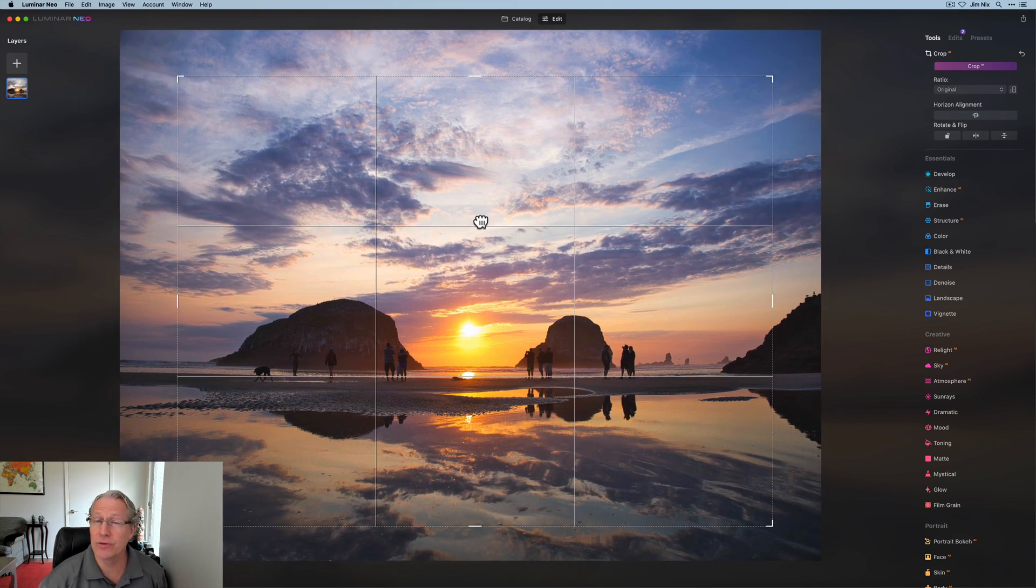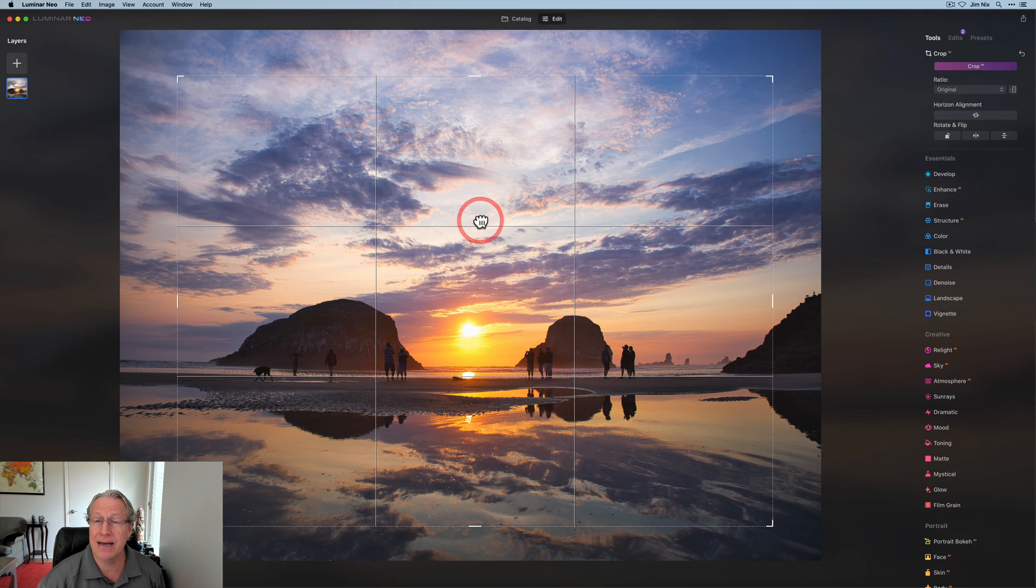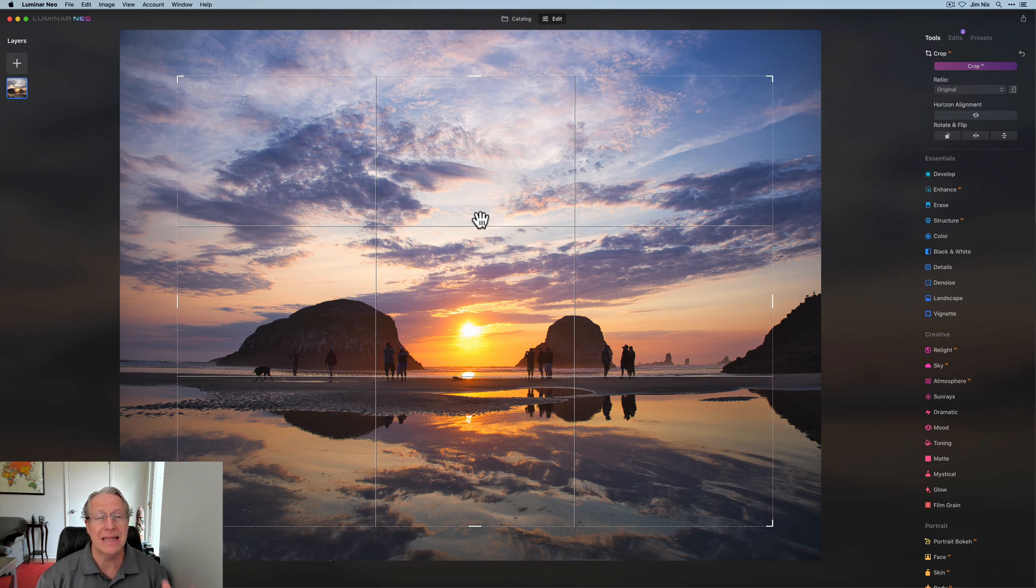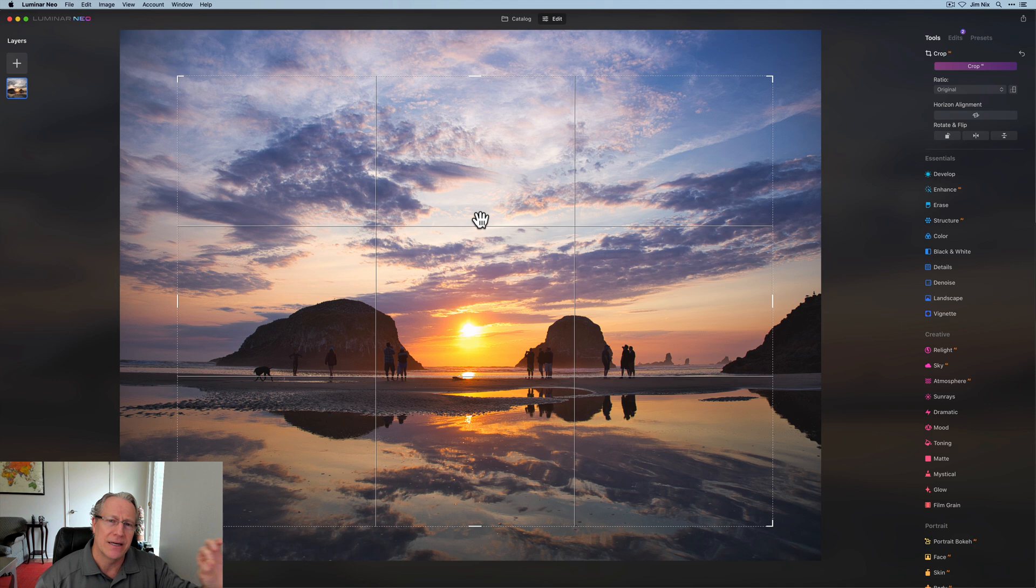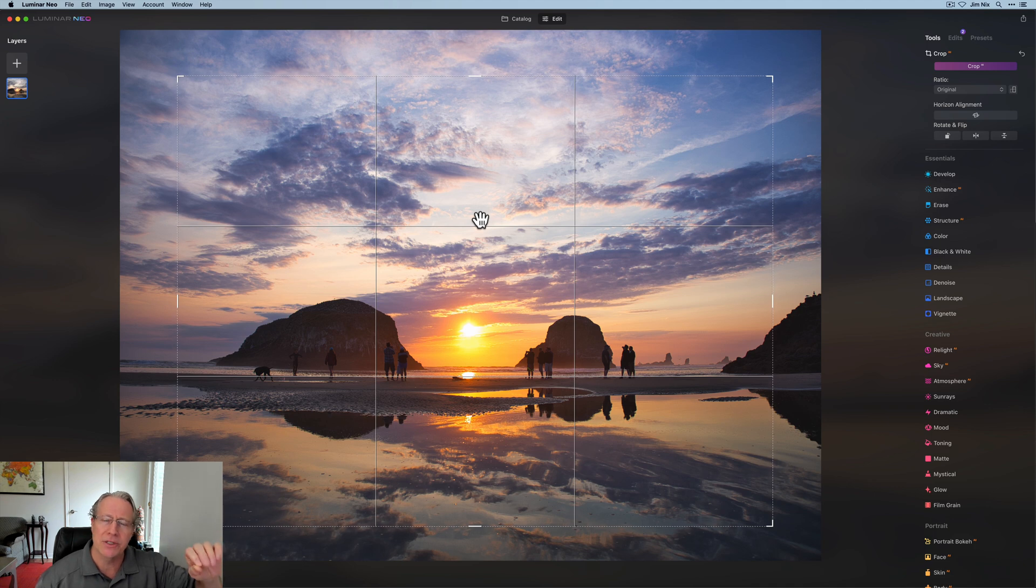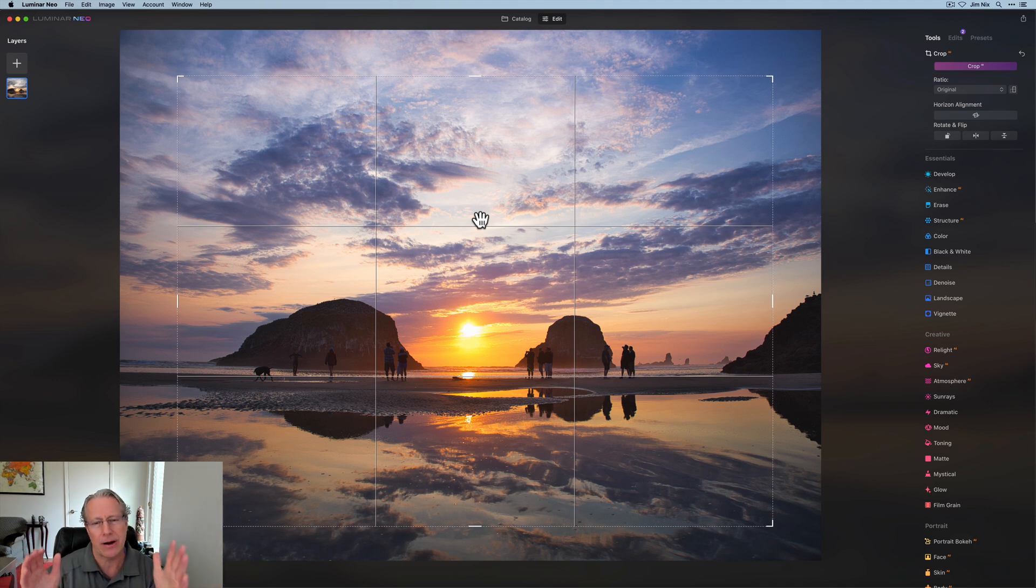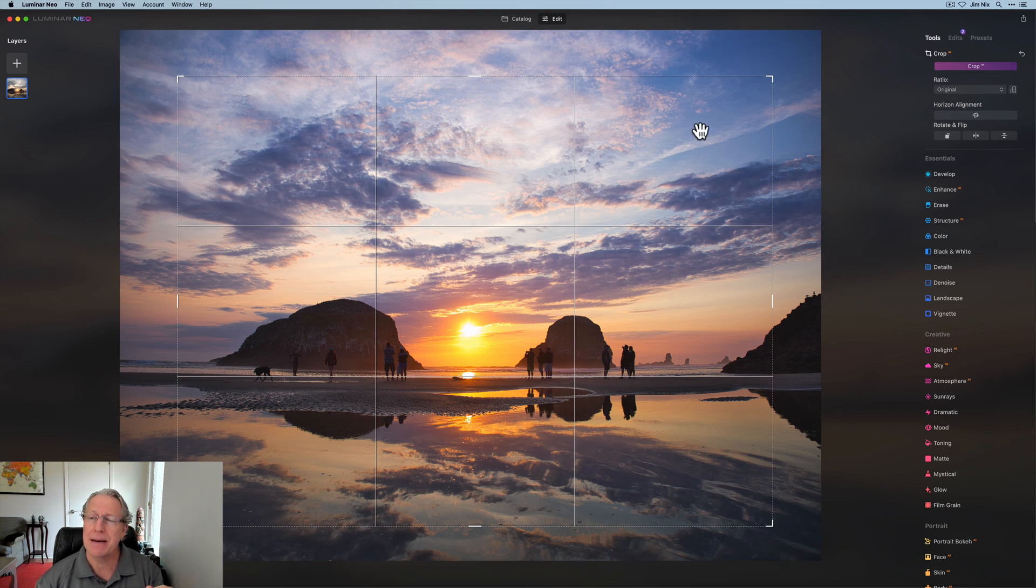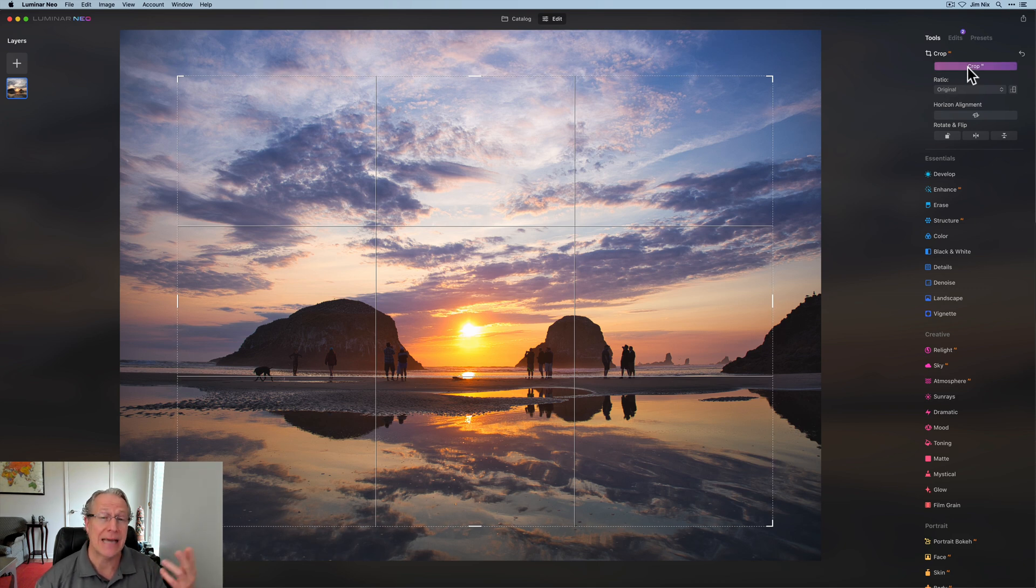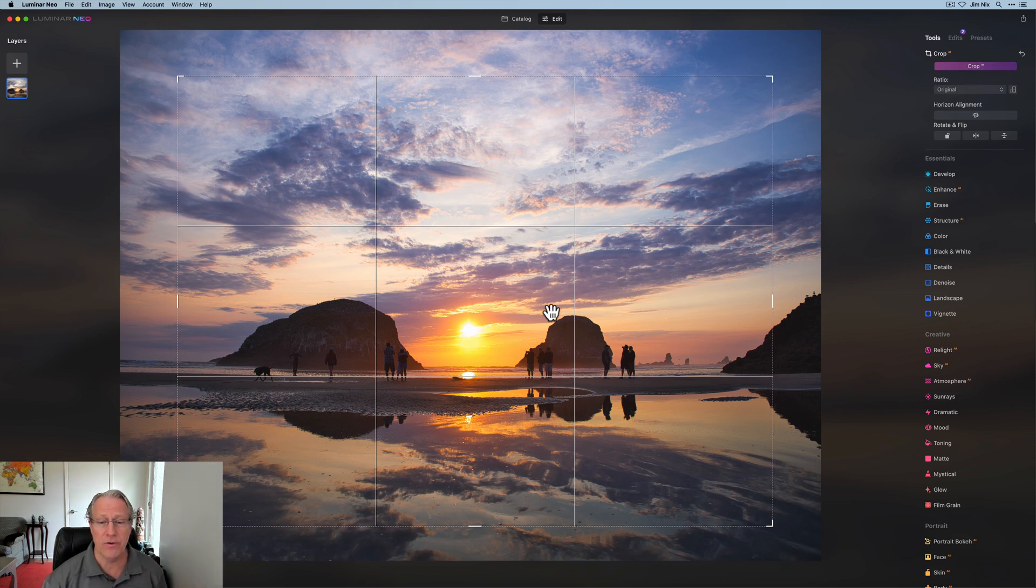I don't use that. I generally am doing 16 by 9 unless I like what I have and I'm just cutting out a little bit of stuff on the edge. Maybe there's an errant person walking into the frame or something. I might crop them out and keep the same aspect ratio. But just keep that in mind.